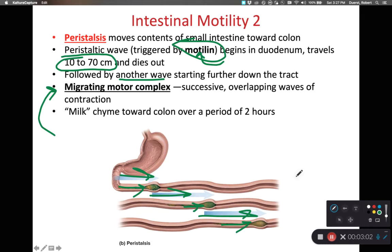A lot of times students will ask me how long food stays in the intestinal tract, and that's a good question. There's a lot of things that can influence that. I know it can go all the way through your intestinal tract as quickly as 12 hours.